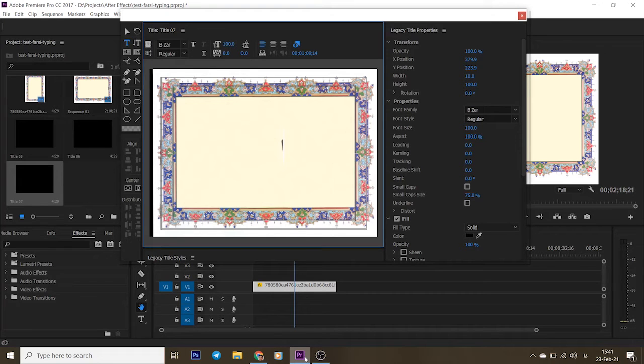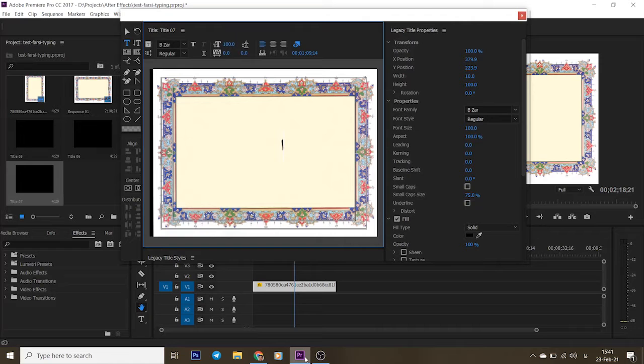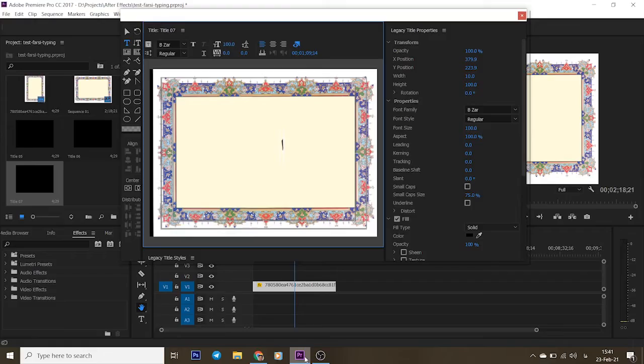Hello everybody. If you are using Adobe Premiere Pro CC and you have problems typing Farsi or Arabic, you are in the correct place for solving this issue.